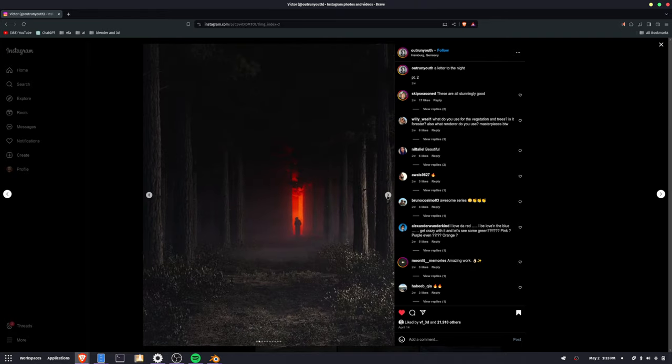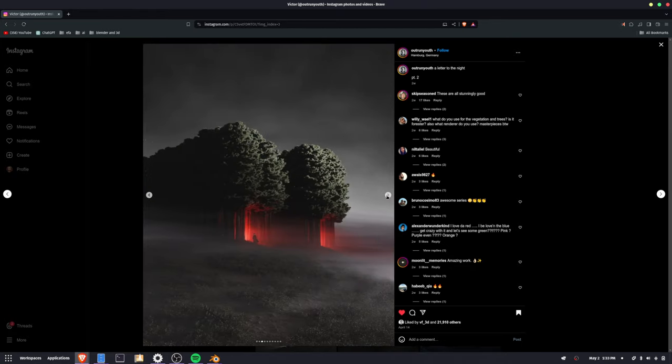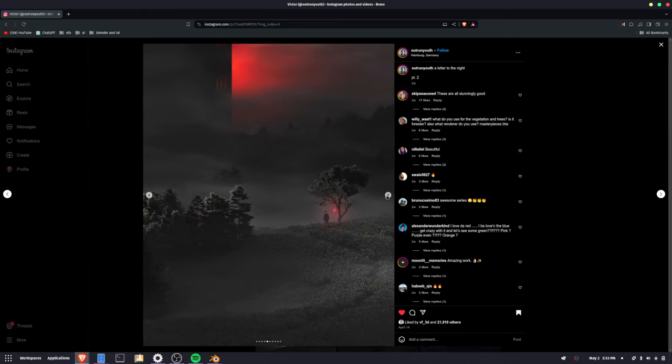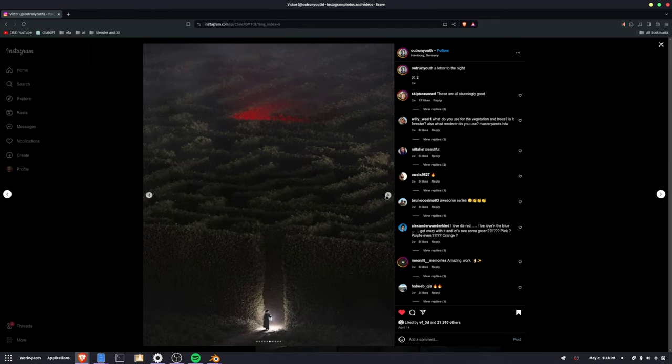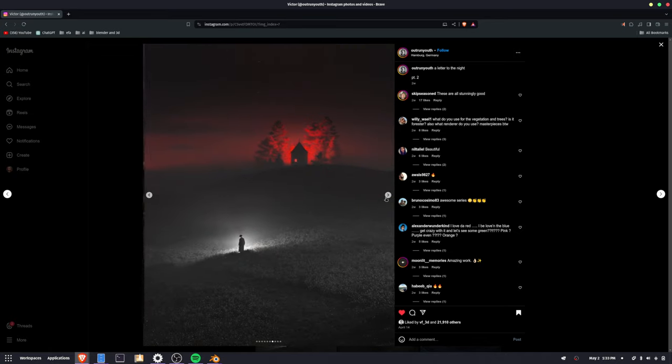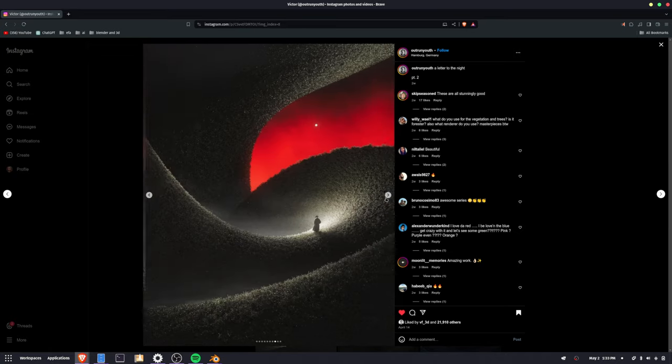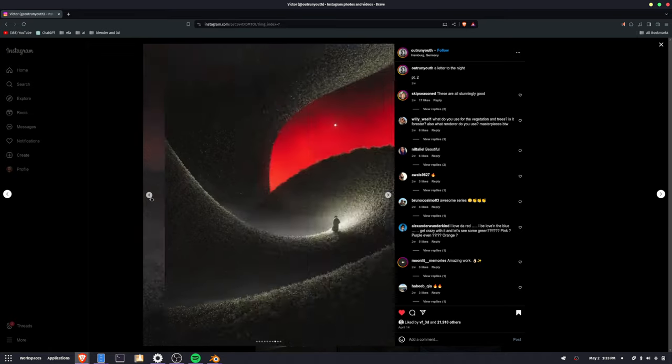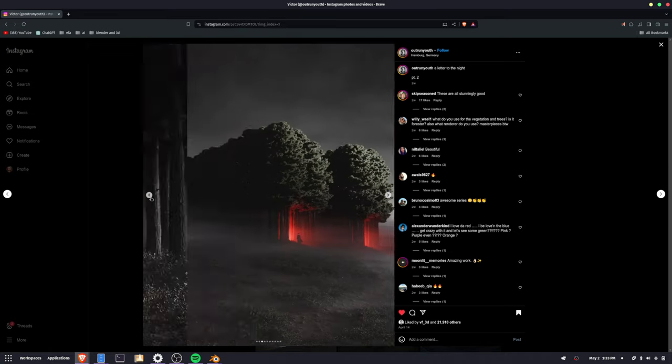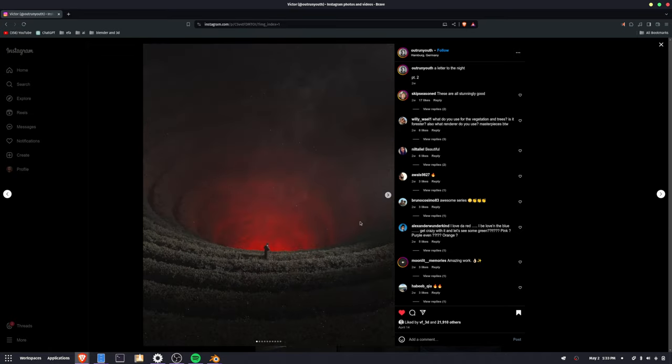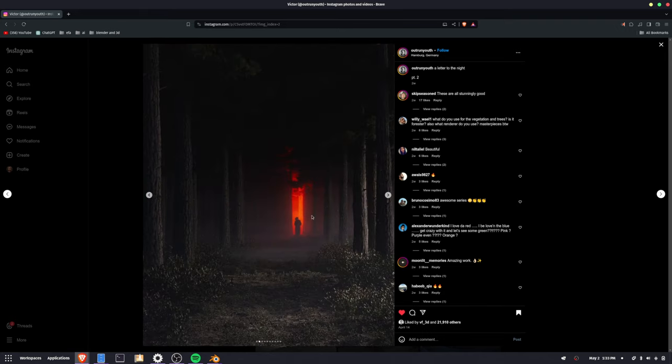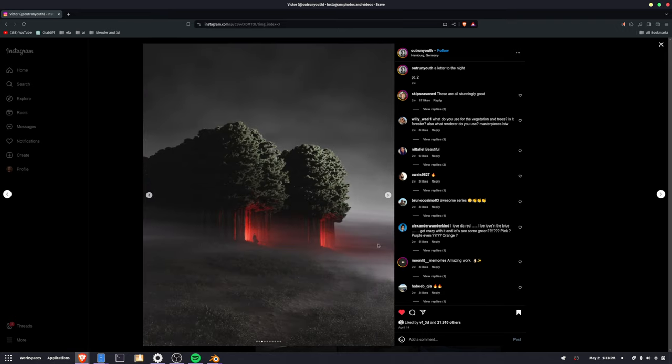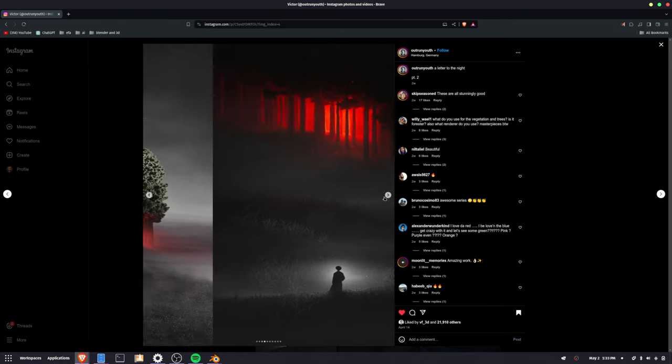This is the collection I saw on Instagram that kind of inspired me to do this particular render. They're all really interesting. I think I want to recreate probably this one.